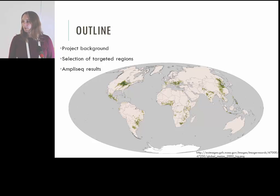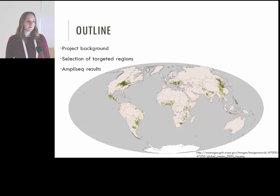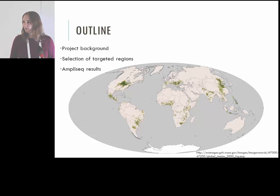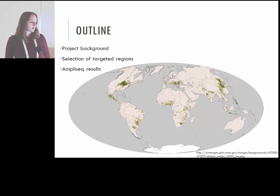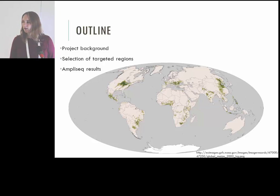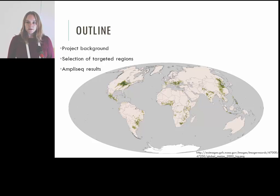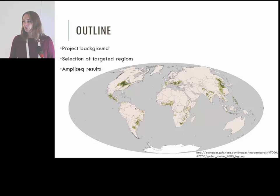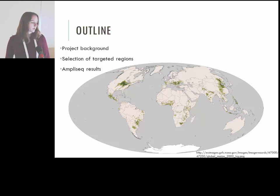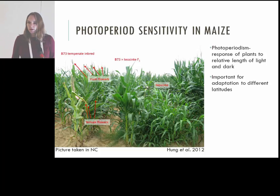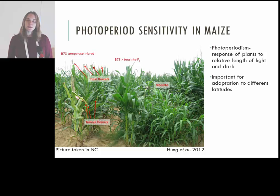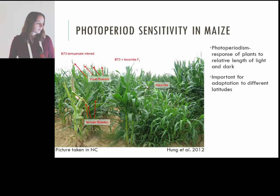In this graph I'm showing you where maize is grown today. All of those green regions are areas of maize production in the world. Maize was originally domesticated in Mexico and you can see that it has spread throughout the world. The wild ancestor of maize is photoperiod sensitive, so in order to spread and adapt to other environments, photoperiod sensitivity was really important. Photoperiodism is the response of plants to relative lengths of light and dark — basically whether a plant will flower and when it will flower.